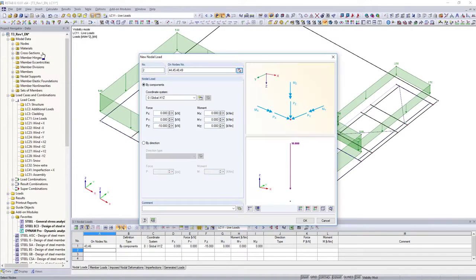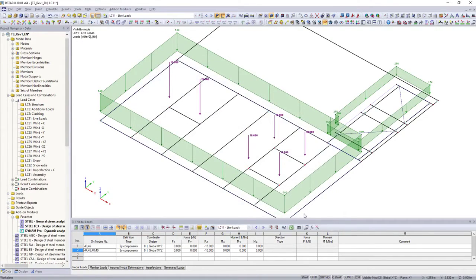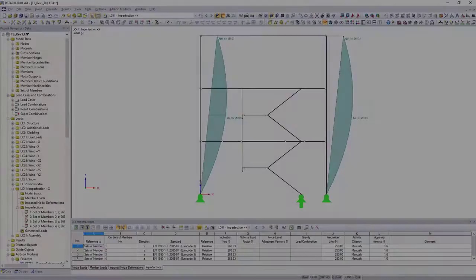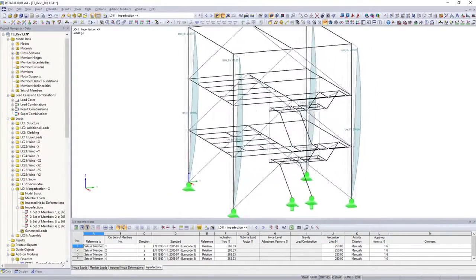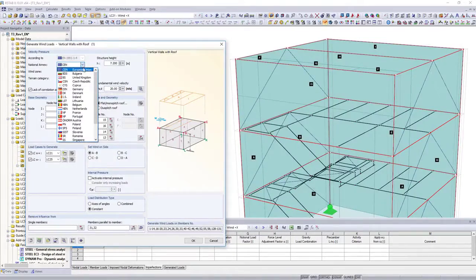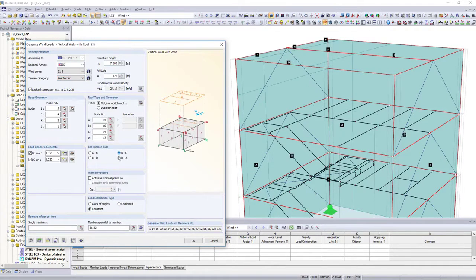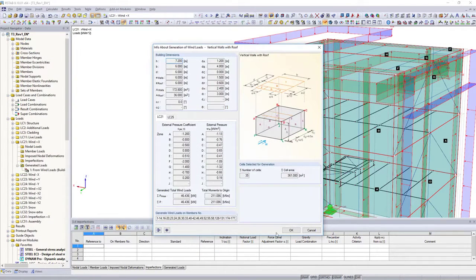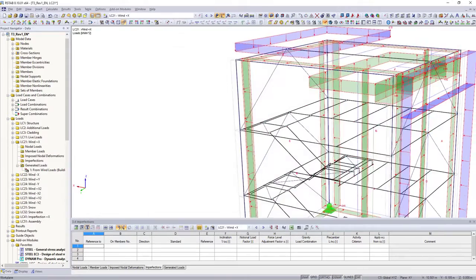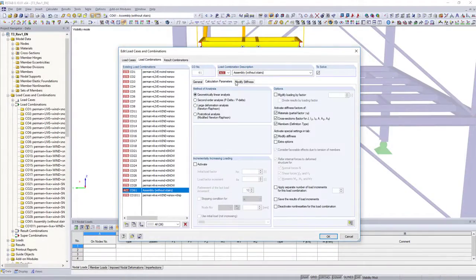In addition to nodal loads, member and surface loads, or imperfections and imposed deformations, various load generators simplify the load application. Whether wind and snow loads according to standards, or loads from accelerated motions — everything is possible.